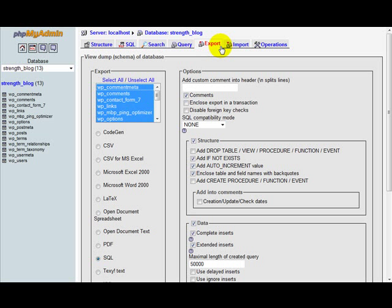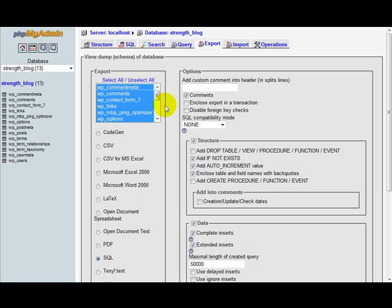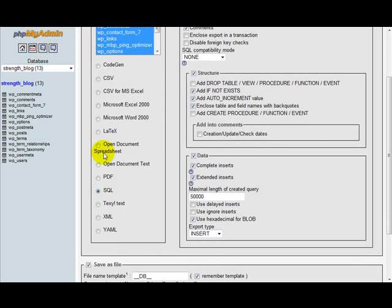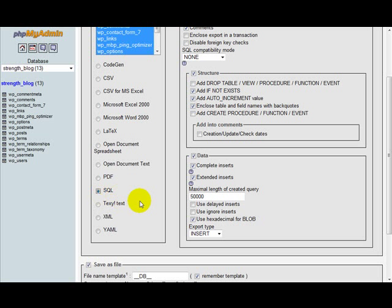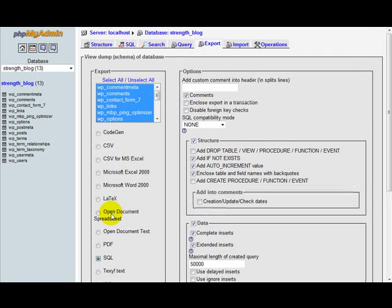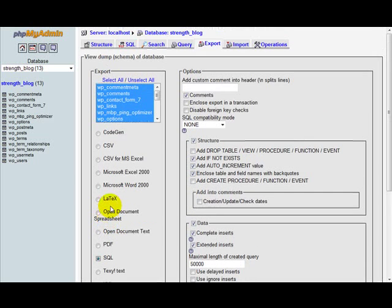The next thing you want to do is check some of this information here. This is already going to be selected - select all. You want to make sure this is all selected. You also want to come down here and make sure that the SQL radio button is checked. That's going to be probably default for the export option.